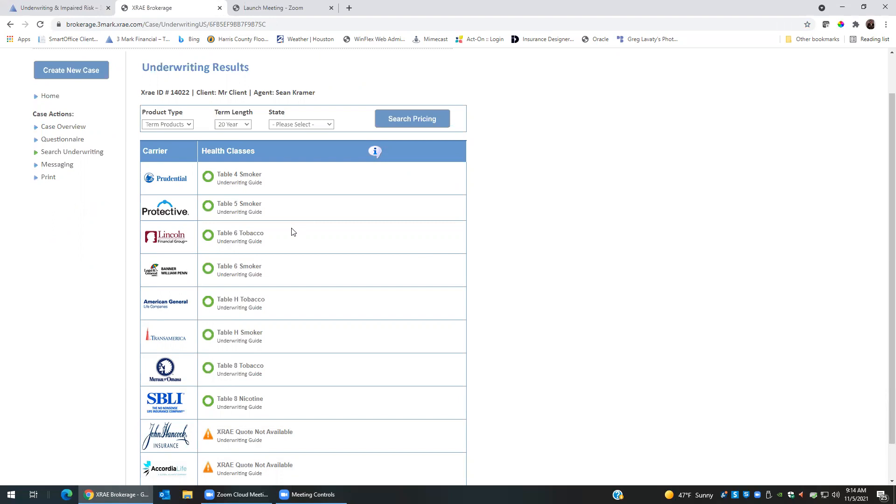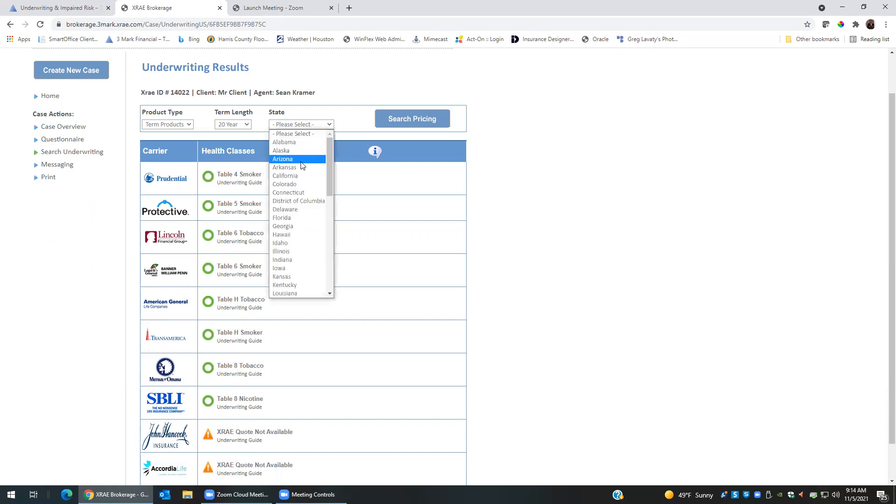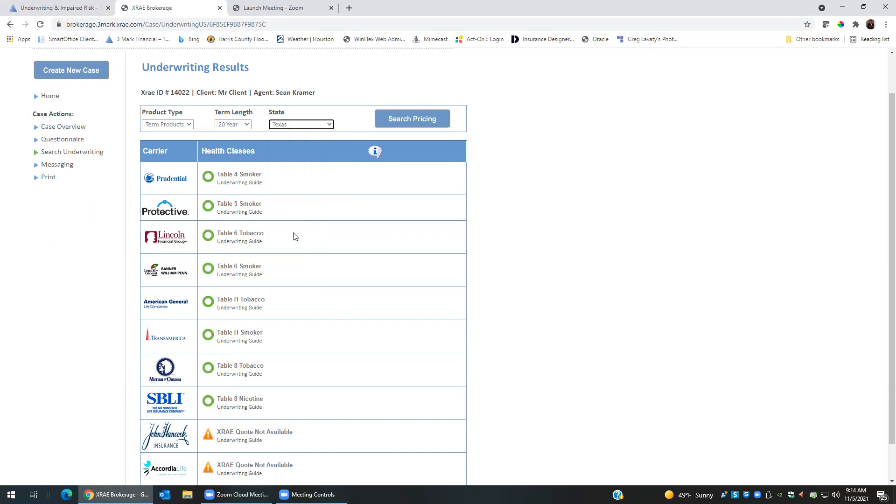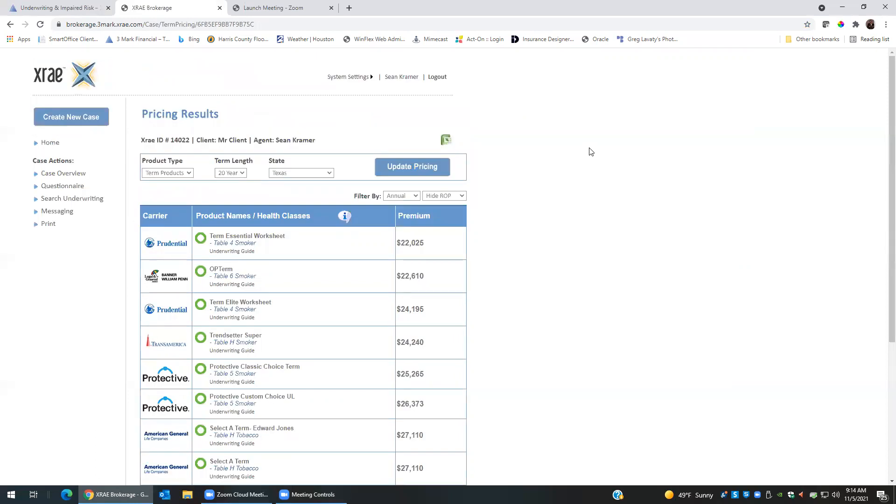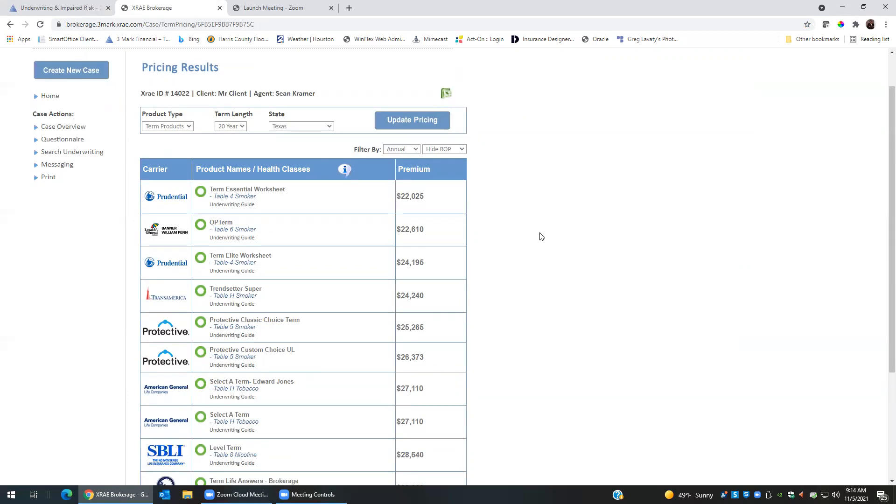If I want, I can do here, I can go ahead and do a term quote here in this spot. So I can click the state, let's do a term product for 20 years, and I can click search pricing. So this comes up and shows you the numbers on affordability. Prudential is the cheapest at $22,000.